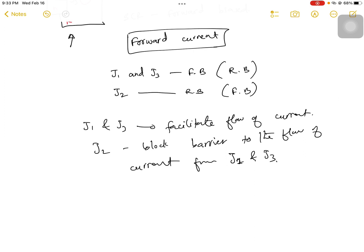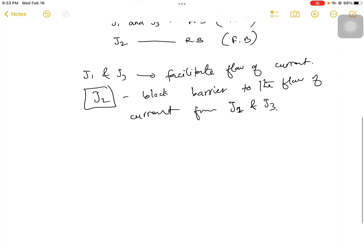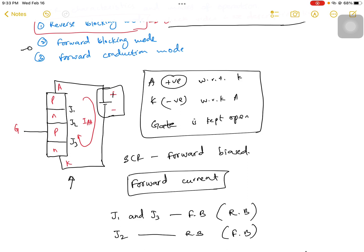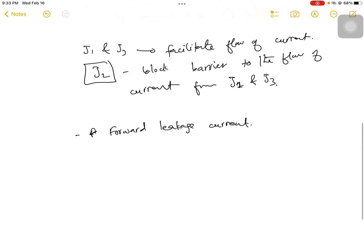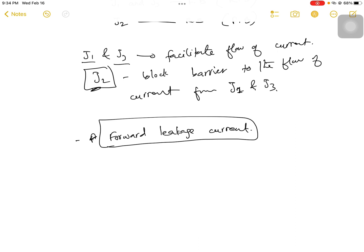Junction J1 and J3 being in forward bias will conduct current, but because junction J2 is present in between and is in reverse bias, it acts as a barrier and blocks current flow. However, there is a small current passing through the device and that current is called the forward leakage current. Our connection is in forward bias, but because of J2 in reverse bias only a small current passes through — from J1 and J3, but J2 acts as a barrier — so only a small current is allowed to pass from anode to cathode.